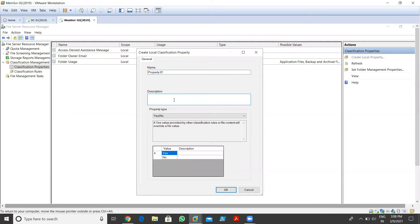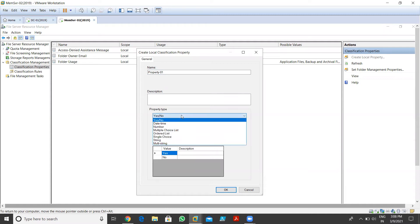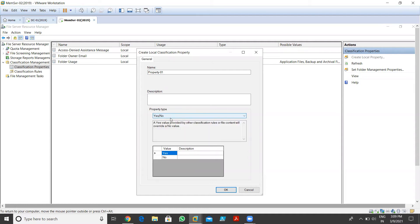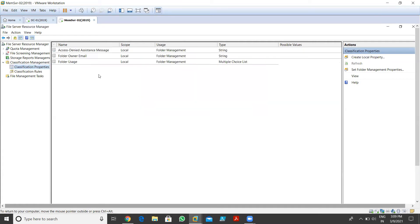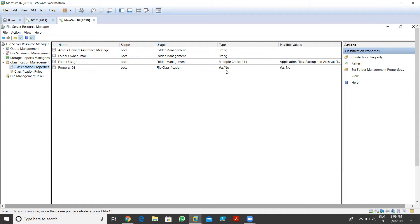Now we have a property type - we have so many types: date/time property, number property, multiple choice list property, ordered list property, and many more. For demo purposes, I just choose yes/no property. I create the property with yes/no values and click OK. As you can see, the property named 'Property One' is created - it is used for file classification and the type is yes/no, with possible values of yes or no.